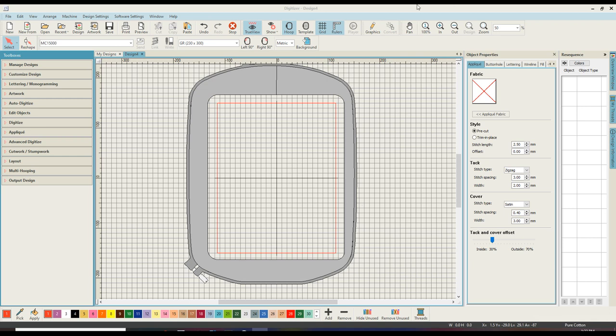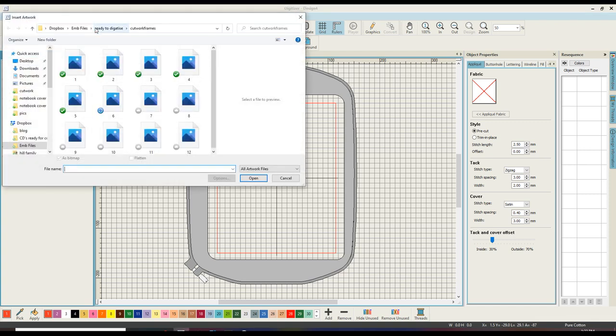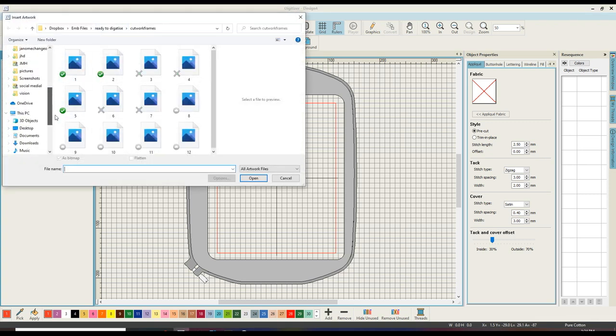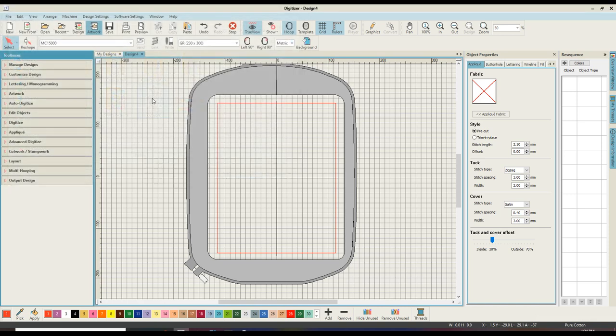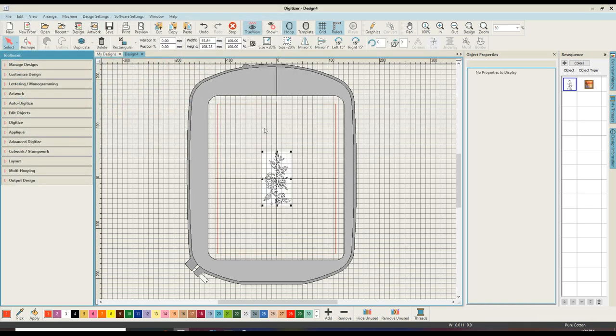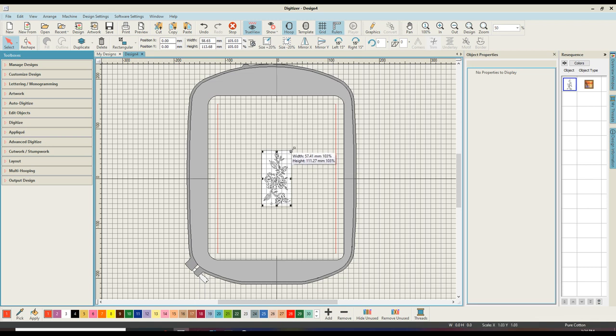You can see here I have my digitizer open. I've decided to make this cutwork design using my 230 by 300 hoop, and the first thing I'm going to do is bring in my artwork. The simplest way to do that is to come up on the main menu and select artwork, then show the picture.